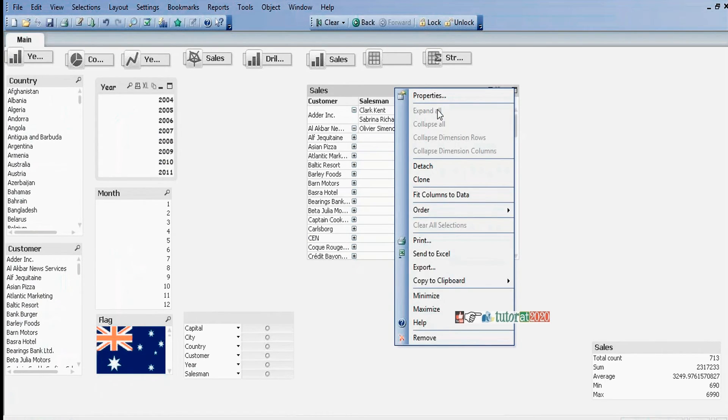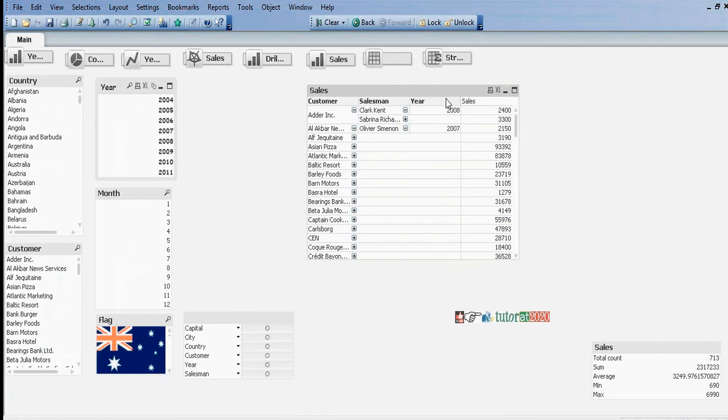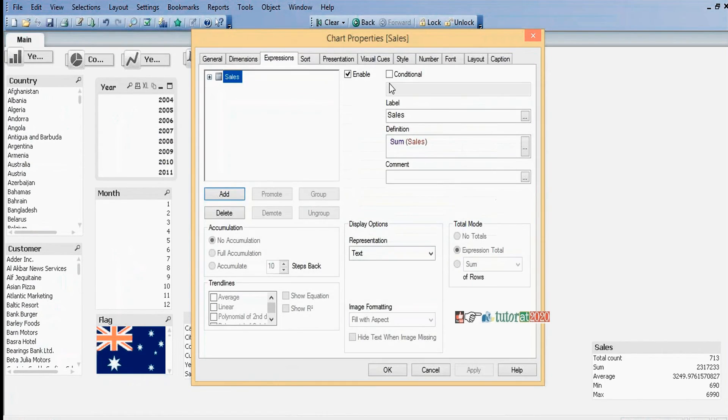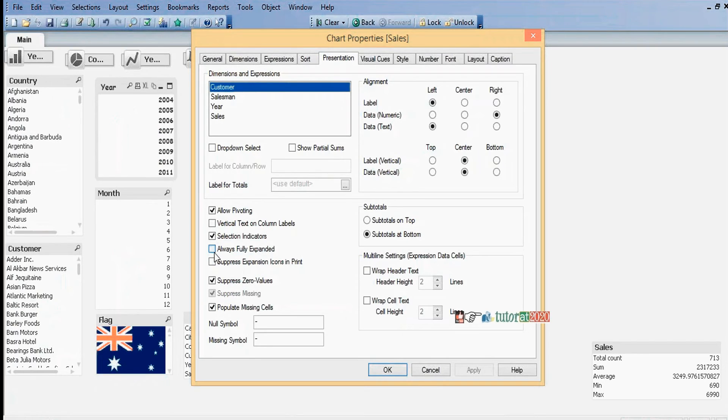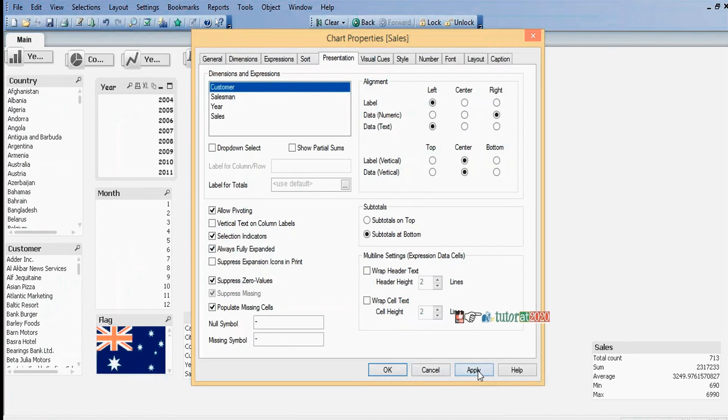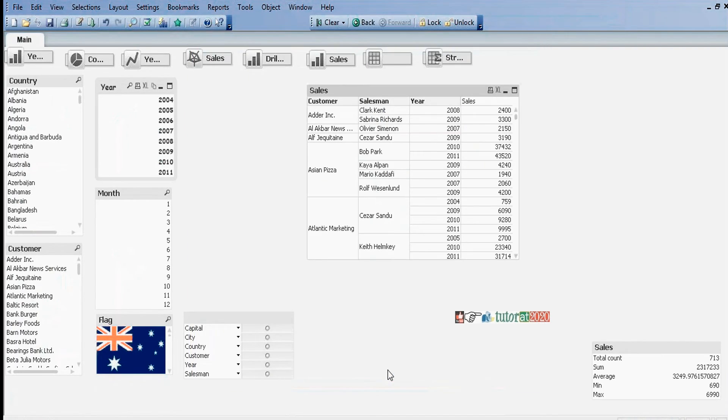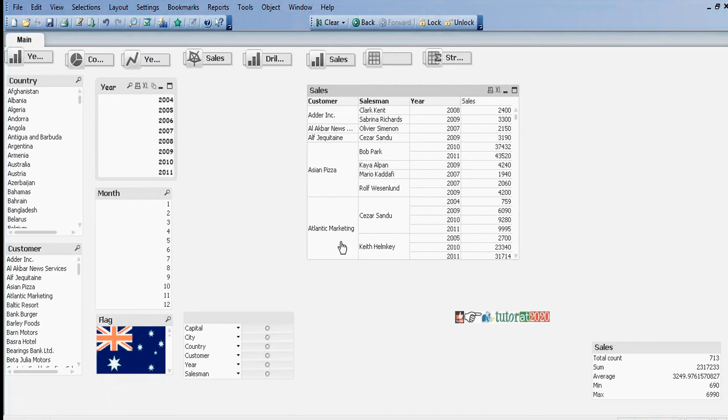Right-click Properties, go to Presentation tab. Here in the left side middle, select Always Fully Expanded. Now it's in fully expanded mode.